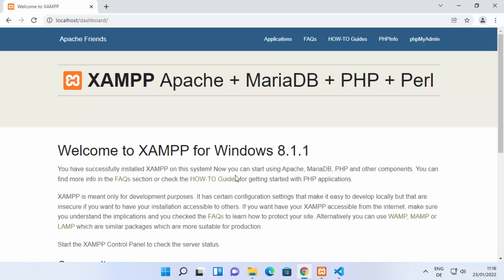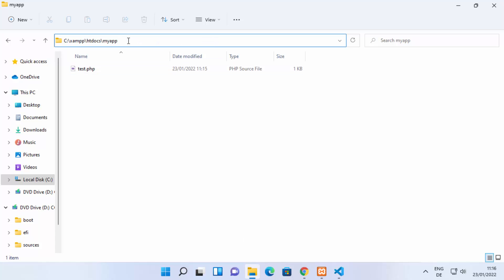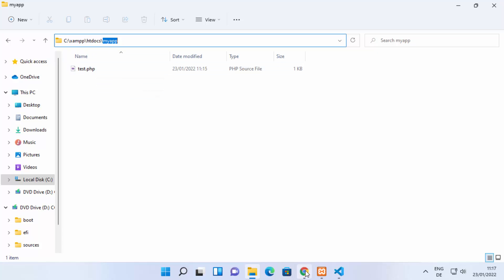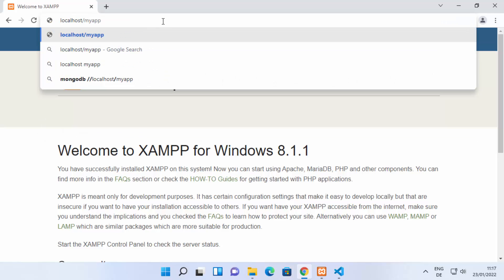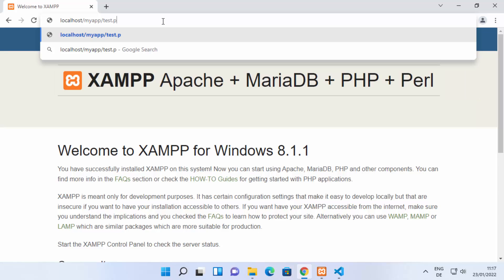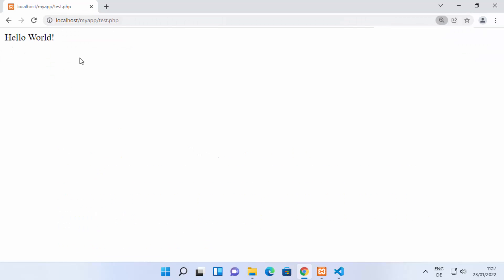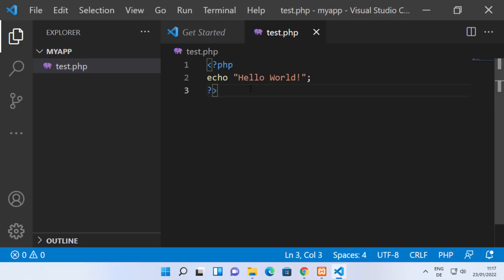To see your PHP file, you need to type the name of your folder in the URL — which is 'my app' — followed by the filename, which is 'test.php'. So type 'localhost/myapp/test.php' and press Enter, and it will show you the result — Hello World — which is exactly what we printed.